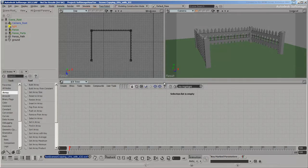Hi. In this tutorial, we'll look at how to transfer and manipulate UV texture coordinates using ICE in Softimage.